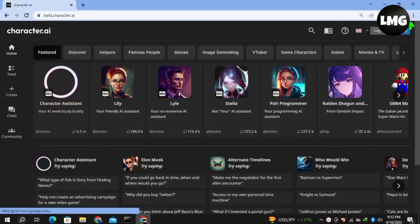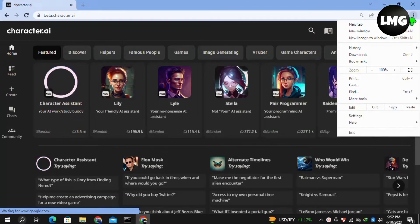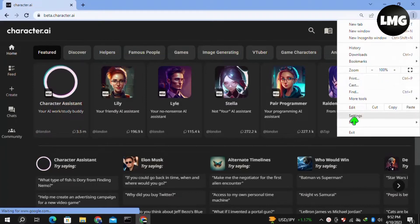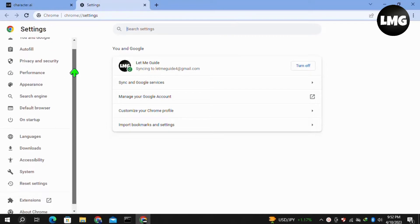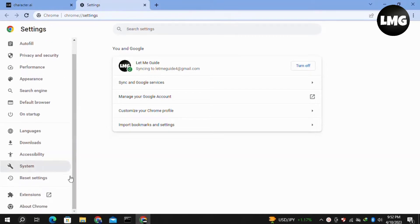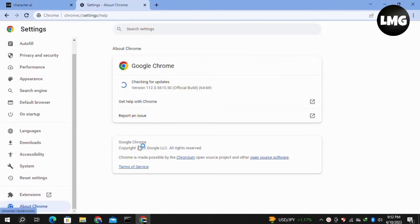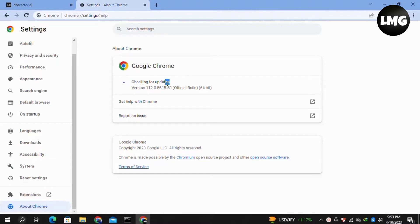For the first method, click on the three dots at the top right corner, then click on Settings. In the settings, click on the About Chrome option in the left menu and check for updates. If any update is available for your browser, it will automatically update.